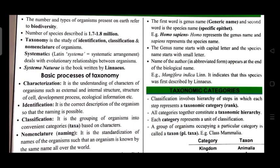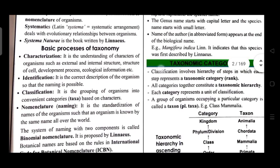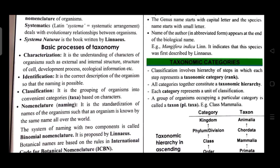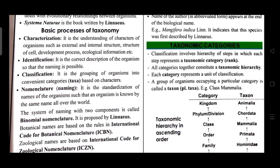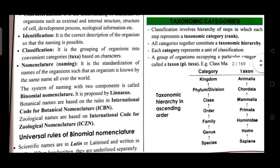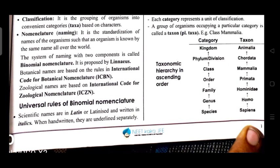Classification is the grouping of organisms into convenient categories called taxa, based on characters. Nomenclature is the standardization of names of organisms such that an organism is known by the same name all over the world. The system of naming with two components is binomial nomenclature, proposed by Linnaeus. Botanical names are based on rules in the International Code of Botanical Nomenclature (ICBN). Zoological names are based on the International Code of Zoological Nomenclature (ICZN).